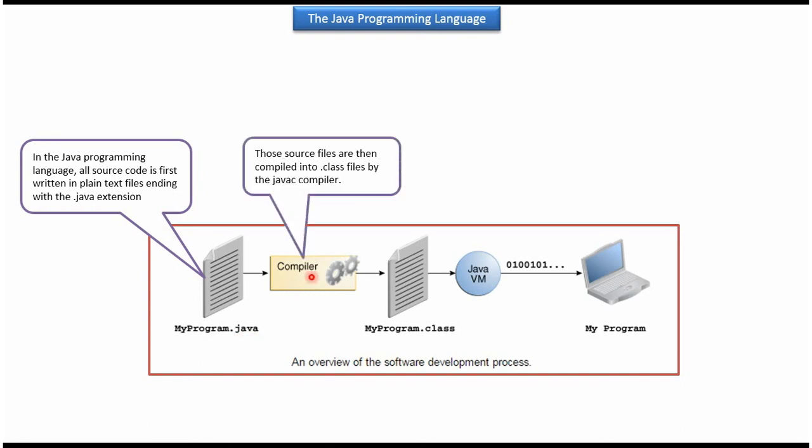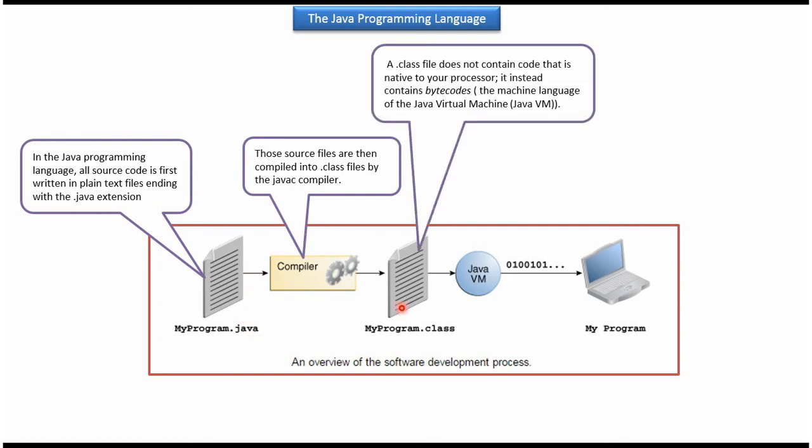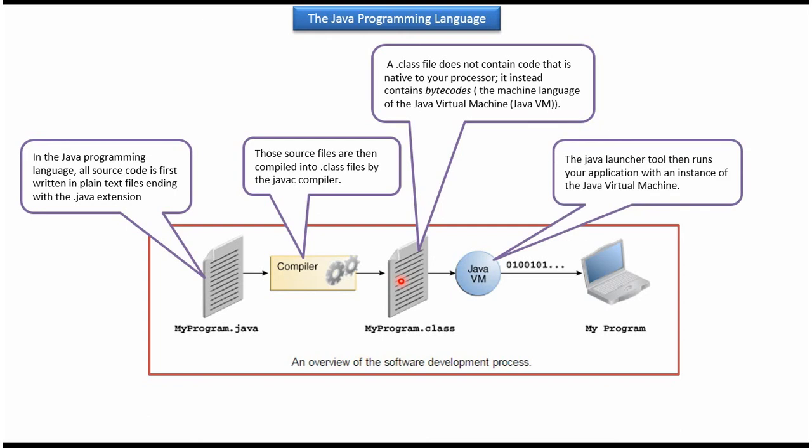The compiler is responsible for compiling .java files into .class files. This .class file contains bytecodes. Bytecode is the machine language of the Java Virtual Machine. The Java Virtual Machine loads the .class file and runs the application.